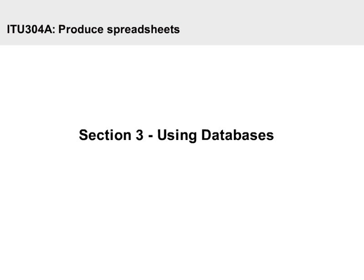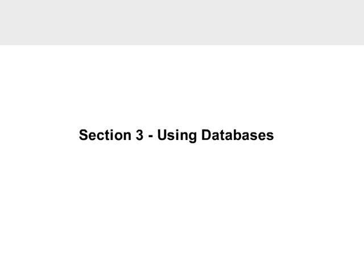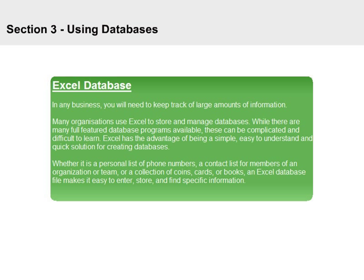Section 3: Using Databases. In any business, you will need to keep track of large amounts of information.